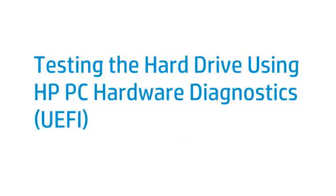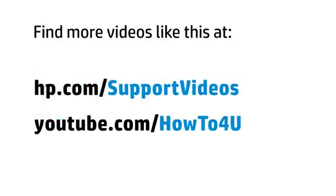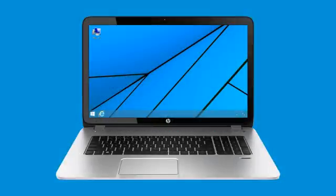This video shows how to test your computer hard drive using HP PC Hardware Diagnostics, or UEFI. If you are having issues with your computer hard drive, you can test it using UEFI even if the computer does not open Windows.